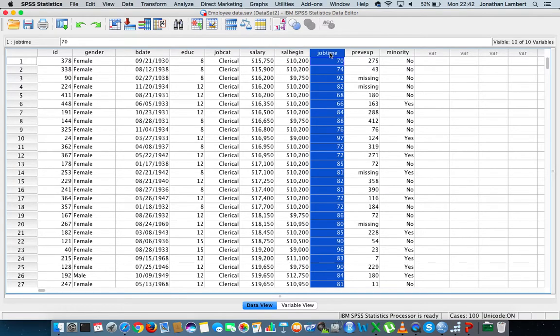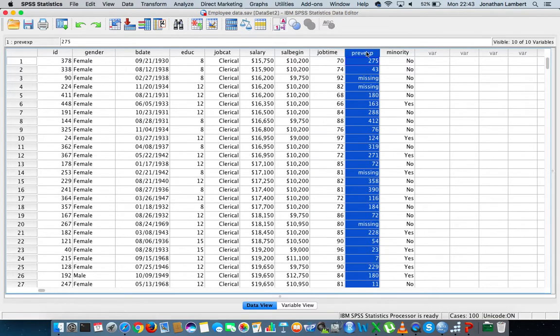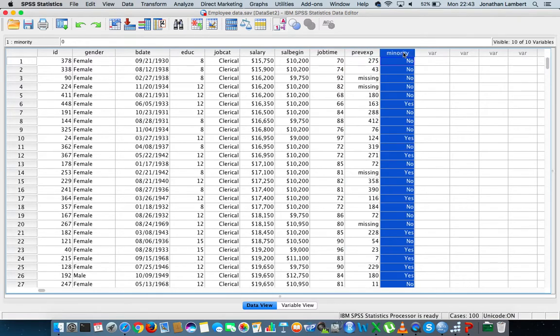The next variable is job time: how many months have you been within this organization. The next variable is previous experience: how many months of previous experience had you got before joining this organization. And the final variable is minority status, whether you're a member of a minority race or not.